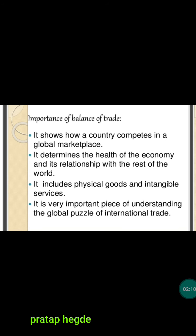What is the importance of balance of trade? First of all, it shows how a country competes in the global marketplace — whether the country is an exporting or importing country, whether it is producing more goods and services for export, or whether it is dependent on other countries. Second, it determines the health of the economy and its relationship with the rest of the world, showing the socio-political and economic relations of a country.